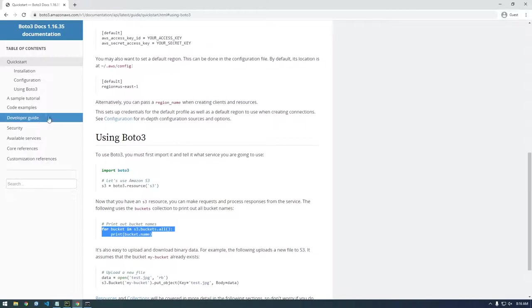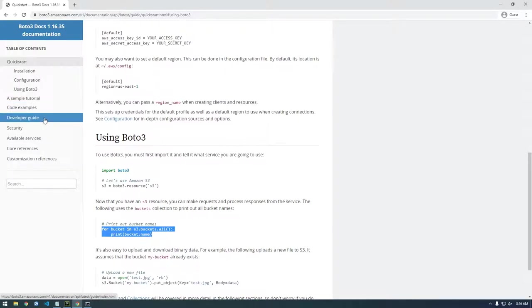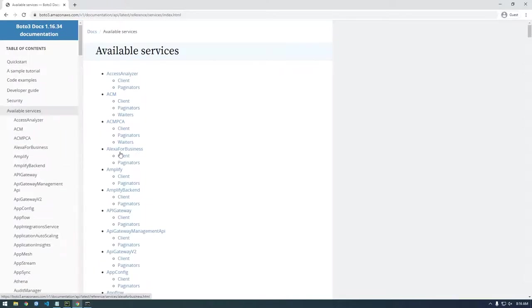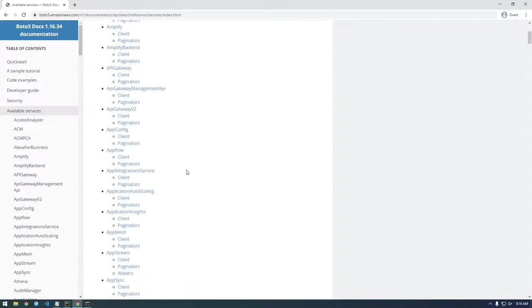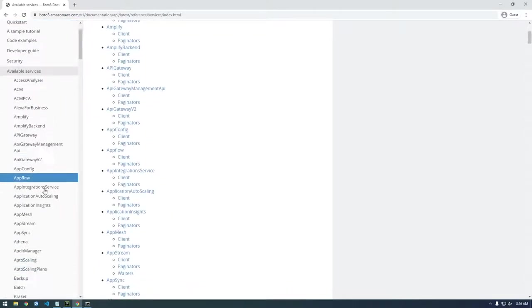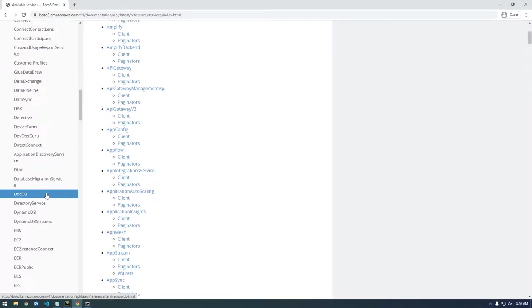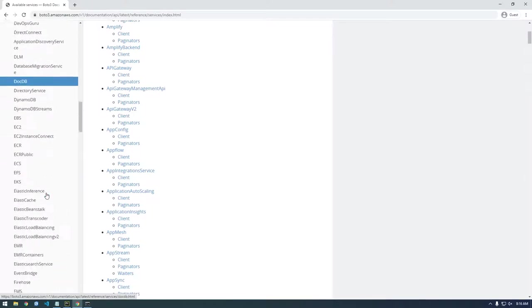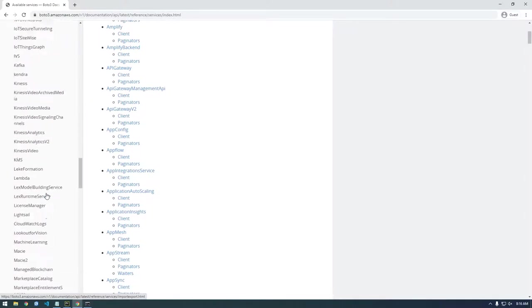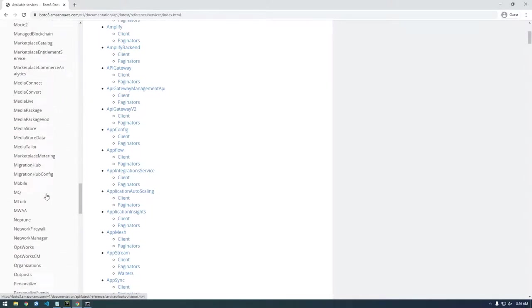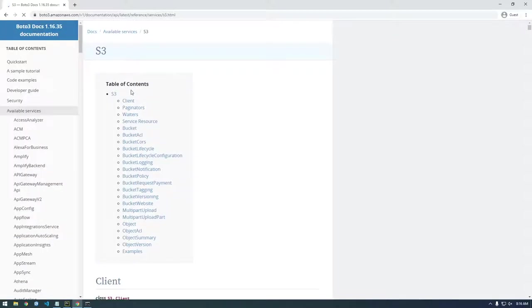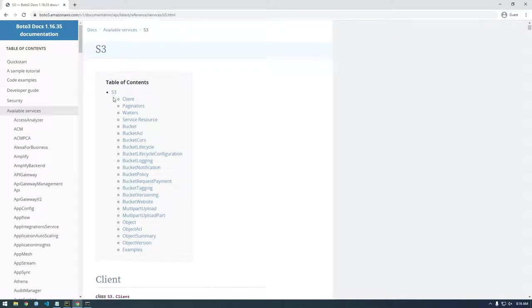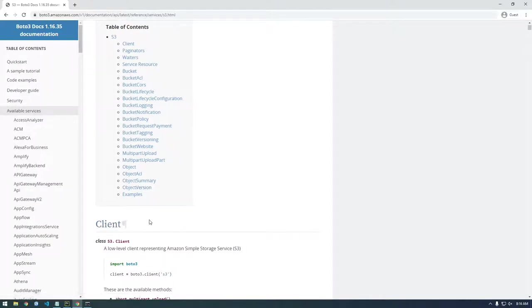So it's a little, this website's a little tricky to navigate. If you go to like available services, I think this is where you would find S3 and then you would find all the S3. Here we go. Yeah. So S3 clients. So clients like the older way of using Boto3, we want to use something called a resource.